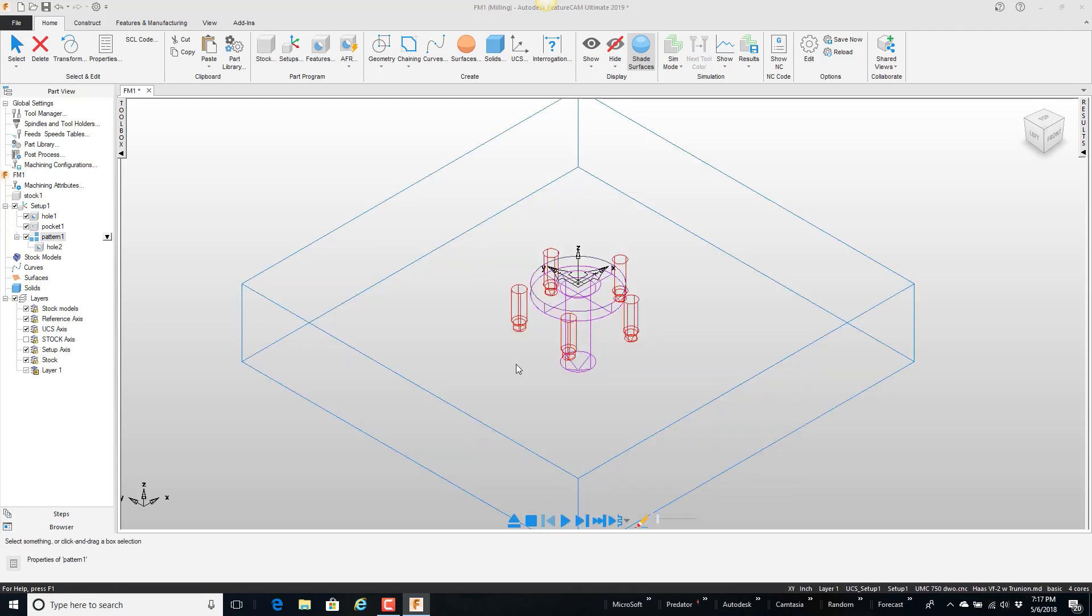So this setup of all these features I would like to group together and put in the part library so that I can call it out later to put it on different parts.